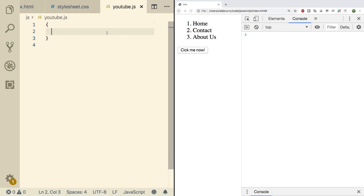Hey, what's going on everyone, welcome back. This video I wanted to talk about node types and node names. Each node inside the DOM has a node type and they also have names.